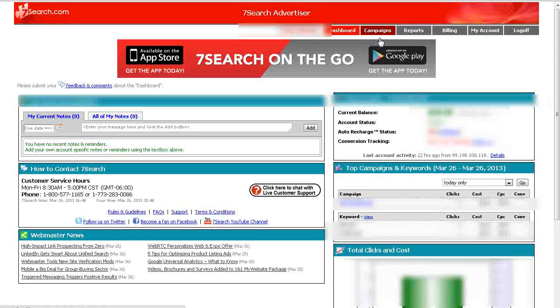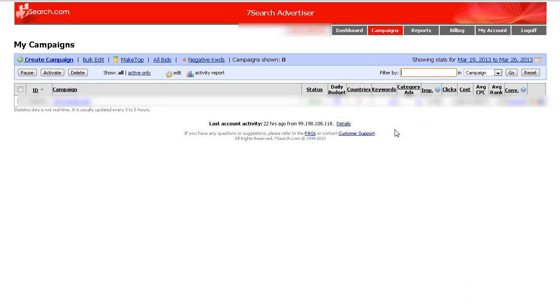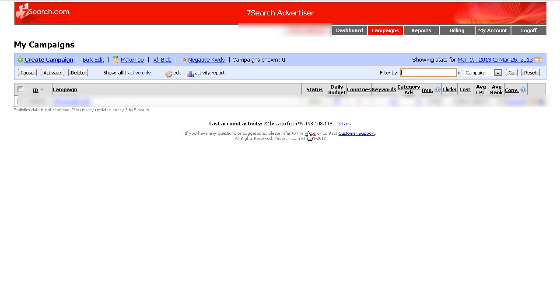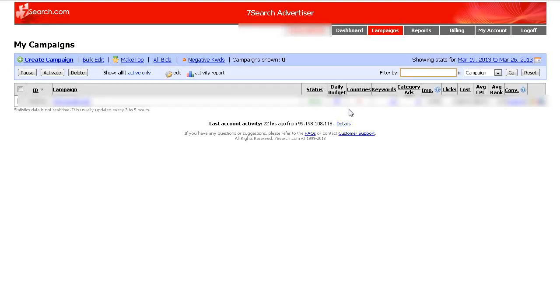So in the campaigns, let's go in here. This will show you a summary of a campaign you have going at the moment. You'll see in here the campaign name and then the status, whether it's active, the daily budget if you set one, the number of countries that you're using, the number of keywords in the campaign, category ads.